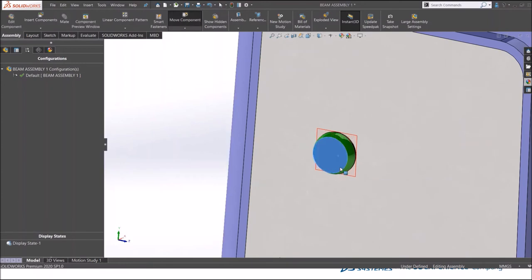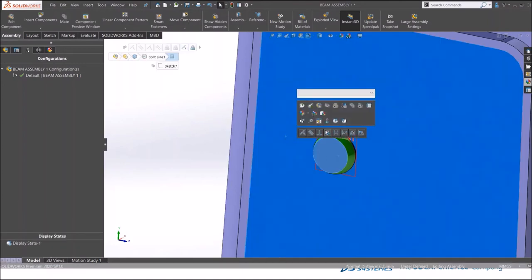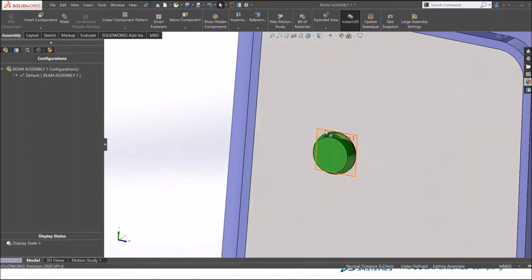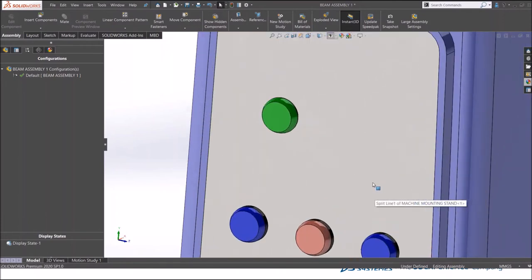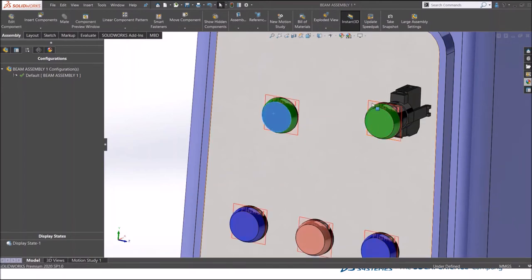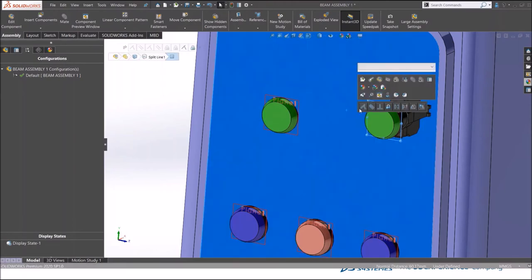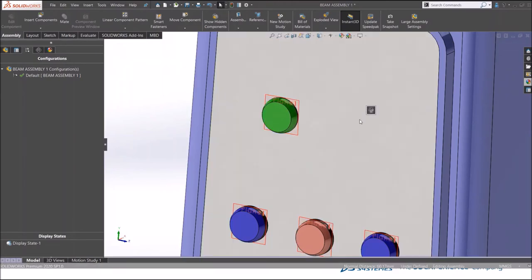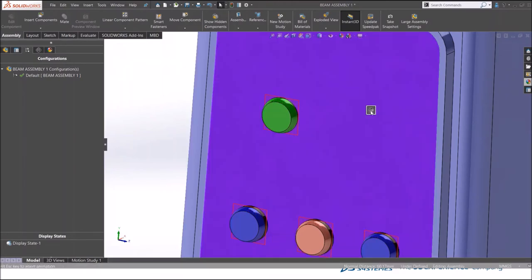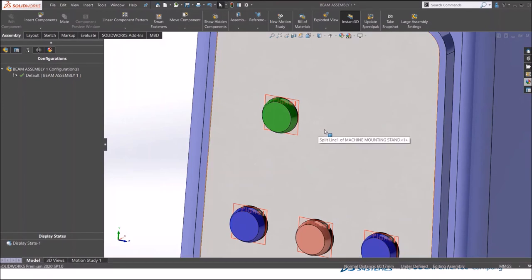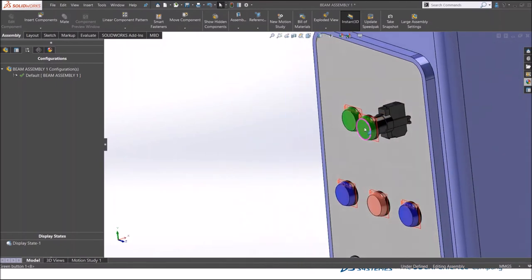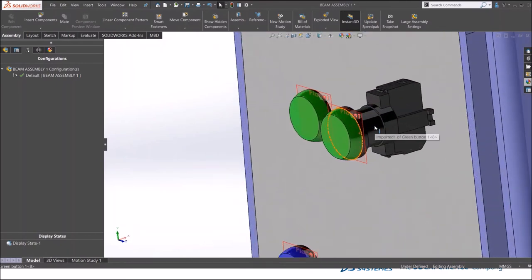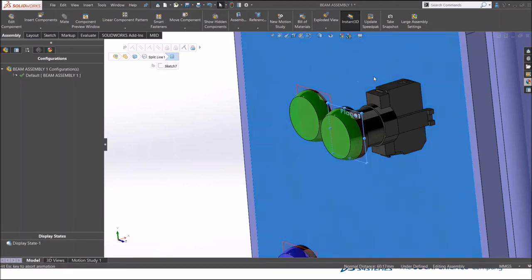For the time being, I'll just lock these two components here. I'll hold control and copy this one more button here. Release it.